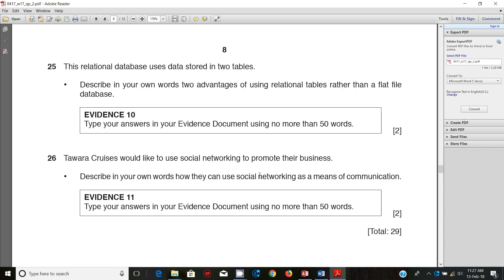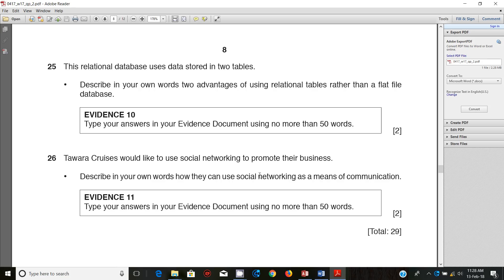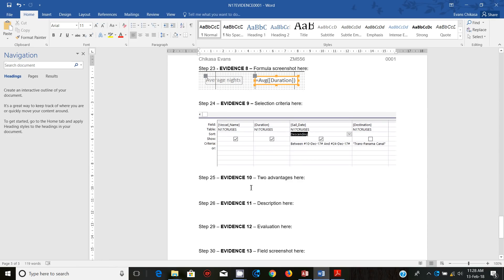A relational database has two or more tables which are joined together by relationships or links. You know about the one-to-many relationship and one-to-one relationship. A flat file is just a single table made up of columns and rows. We need to write down in no more than 50 words advantages of using relational tables compared to flat files in our evidence document.